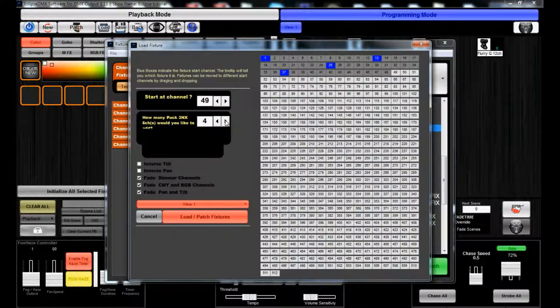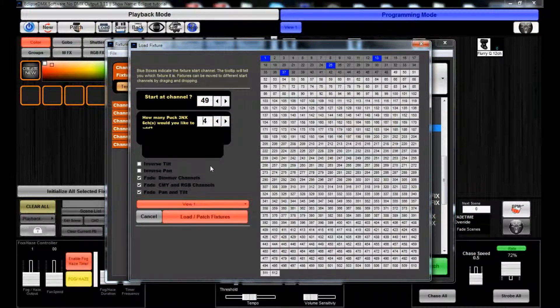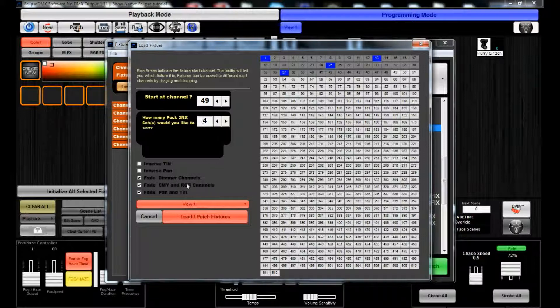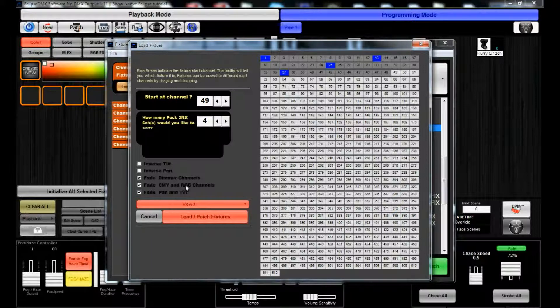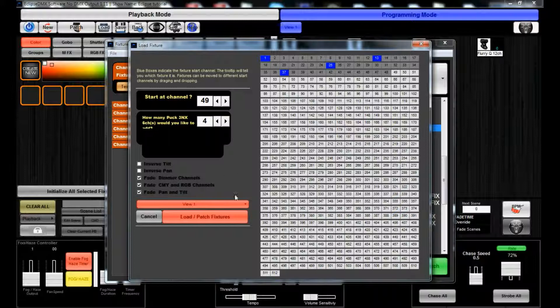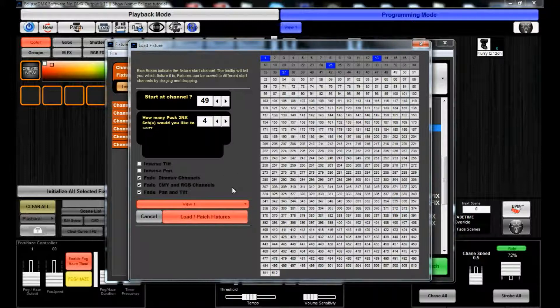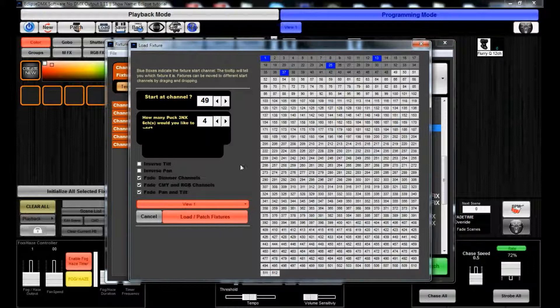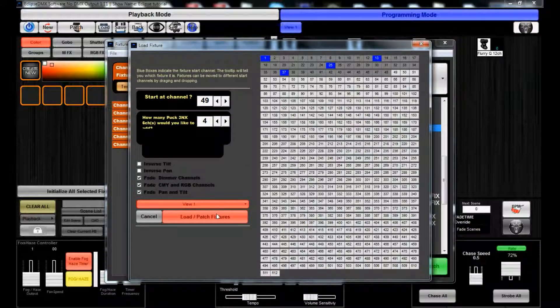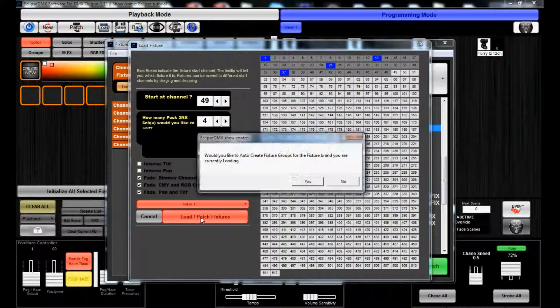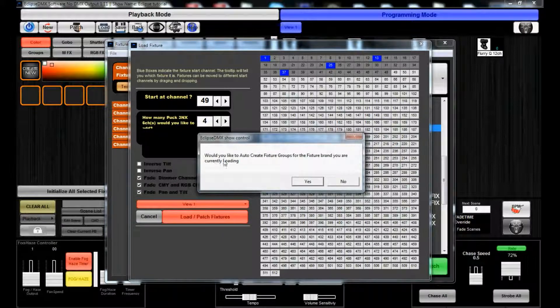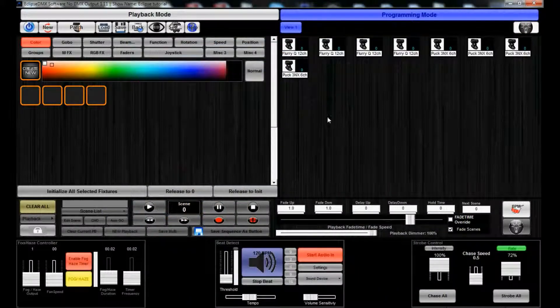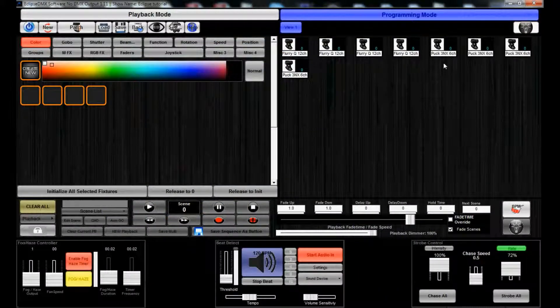The current fixtures patched are going to start at 49 and we're going to want to do another four of them. Right now we can decide to turn off the fade for the different channels or the RGB color mixing, or if they were moving heads for the pan/tilt. We can put them in different views if we had multiple views set up, but we don't have another view set up yet. We're going to get to that in a minute.